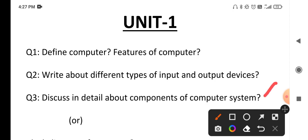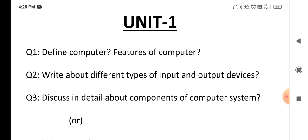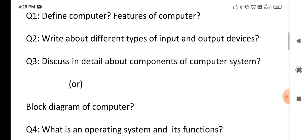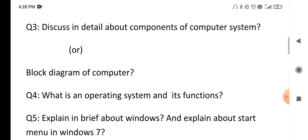Question number three: discuss in detail about the components of a computer, or computer system. The components of a computer are the same as the basic block diagram of a computer, also called elements of a computer. In the exam, if you get any question related to this, understand it refers to the block diagram of a computer.